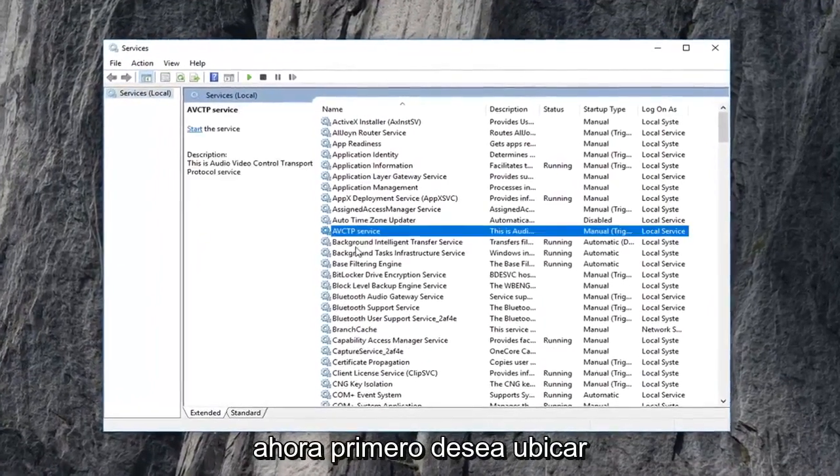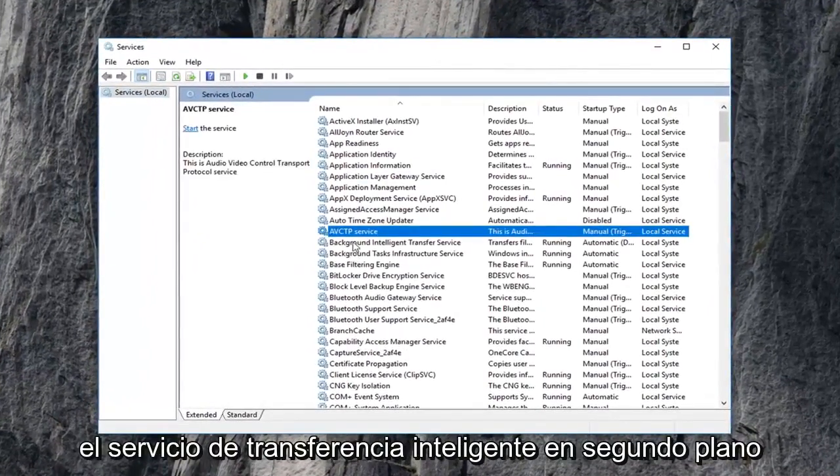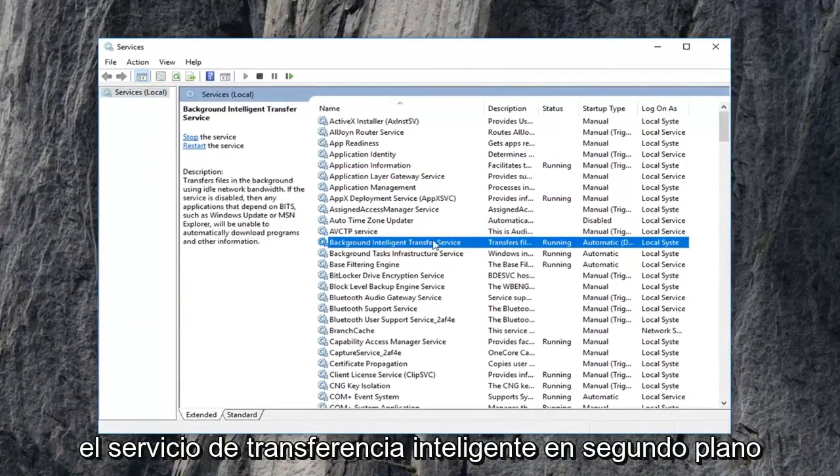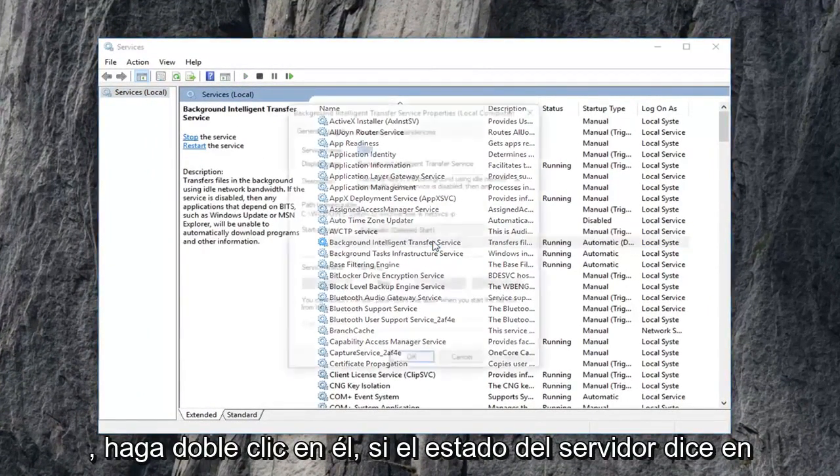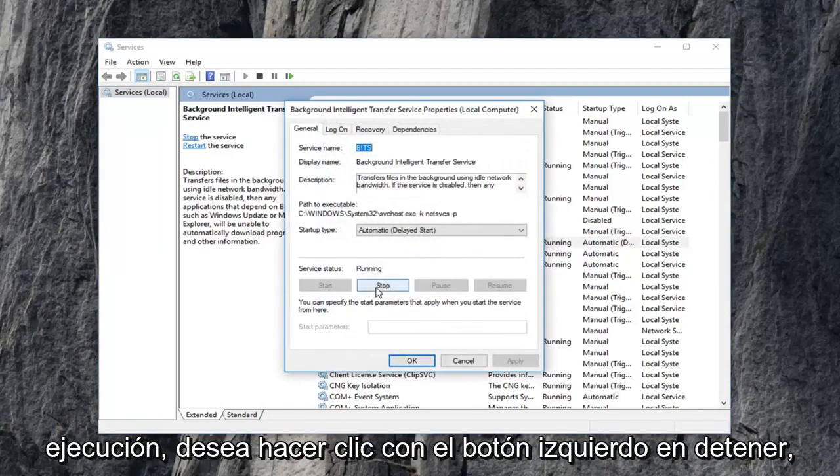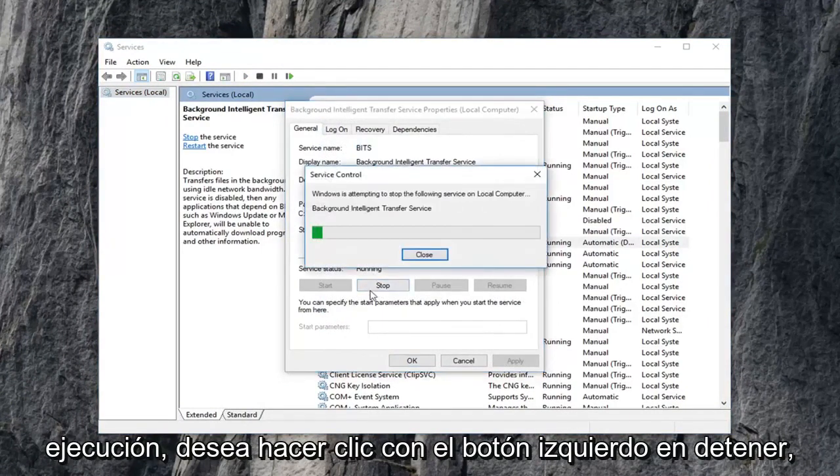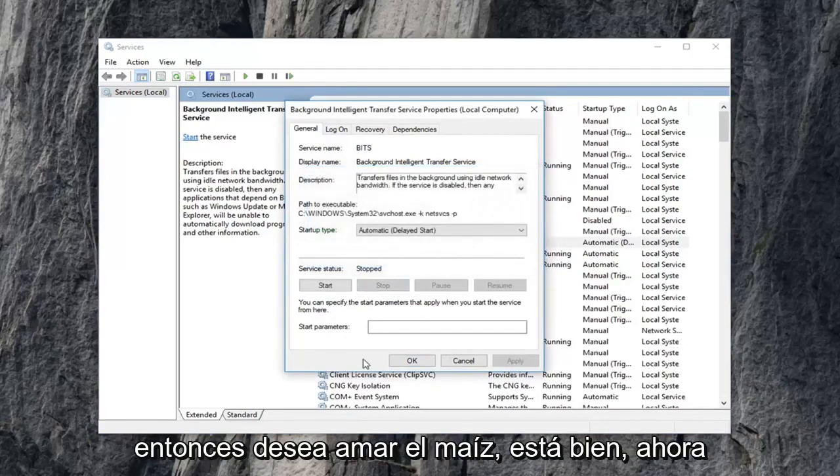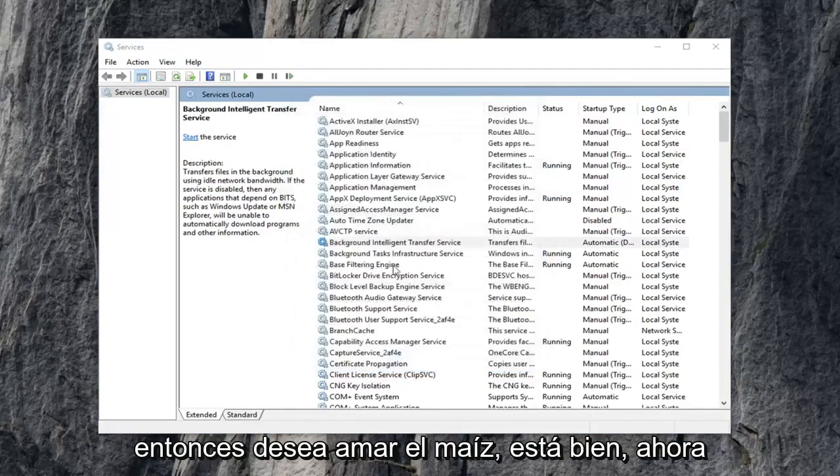Now you want to first locate the background intelligent transfer service. Double click on it. If service status says running, you want to left click on stop. Then you want to left click on OK.